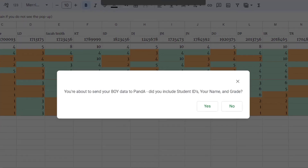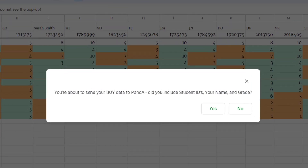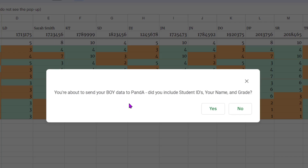Now you'll notice there's going to be a separate pop-up — it's just reminding you that you're about to send your BOI data, so make sure you don't accidentally do this on the wrong tab. If you're trying to send MOI data and you accidentally send the wrong term, it will remind you.